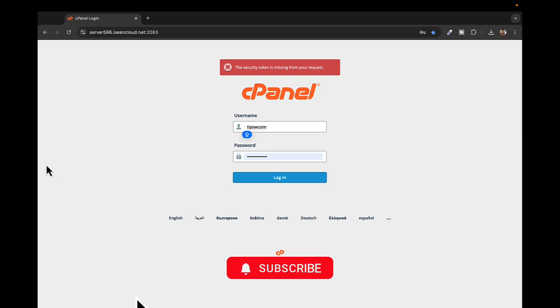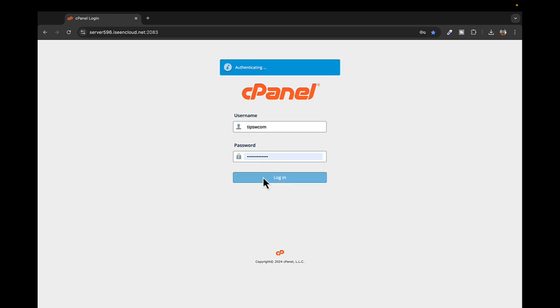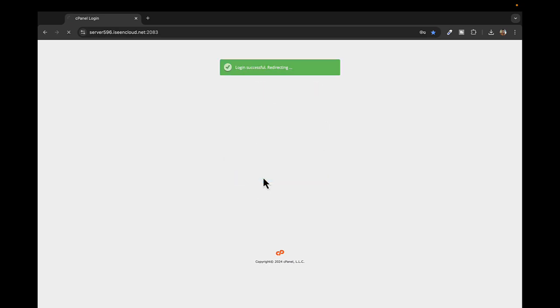As you can see, we are on the cPanel login page. I'll quickly log into cPanel.